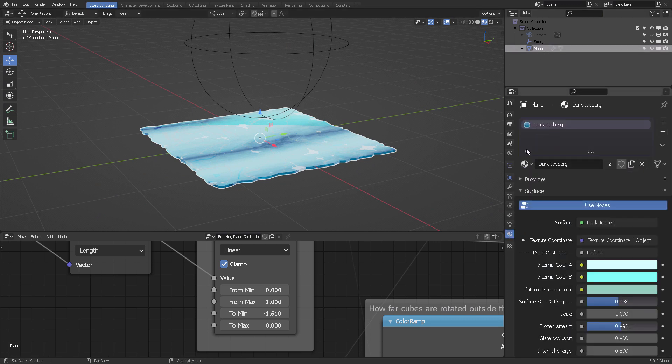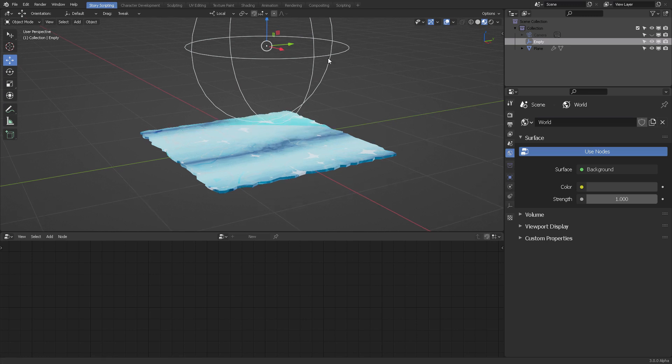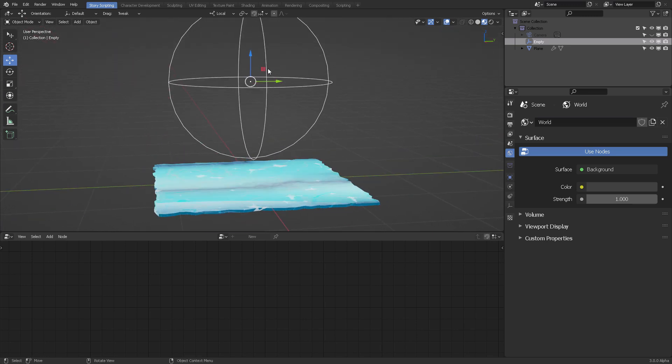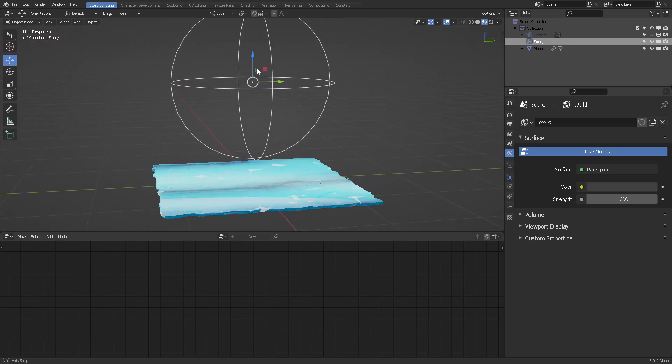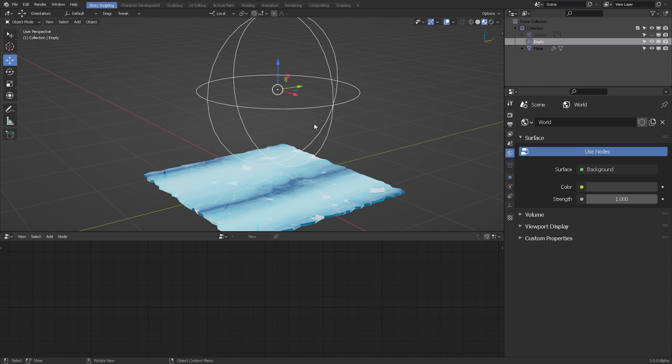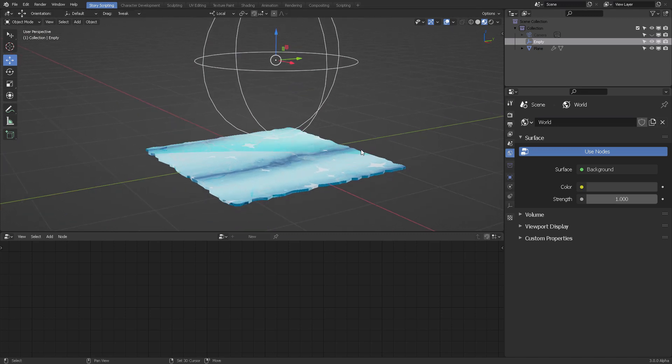I'm going to be applying the dark iceberg shader. If you don't know where they are, they are back on November 2020 or 2019, one of those. Anyways, you can grab the empty. See, I'm going to be scaling it because the scaling also has an effect on the plane.